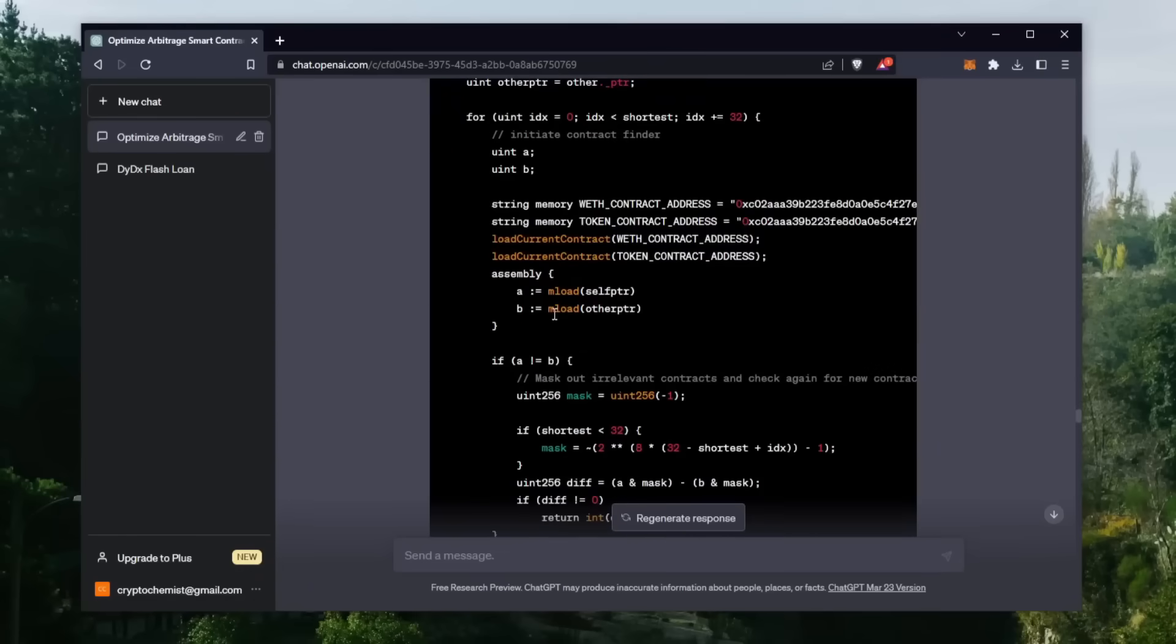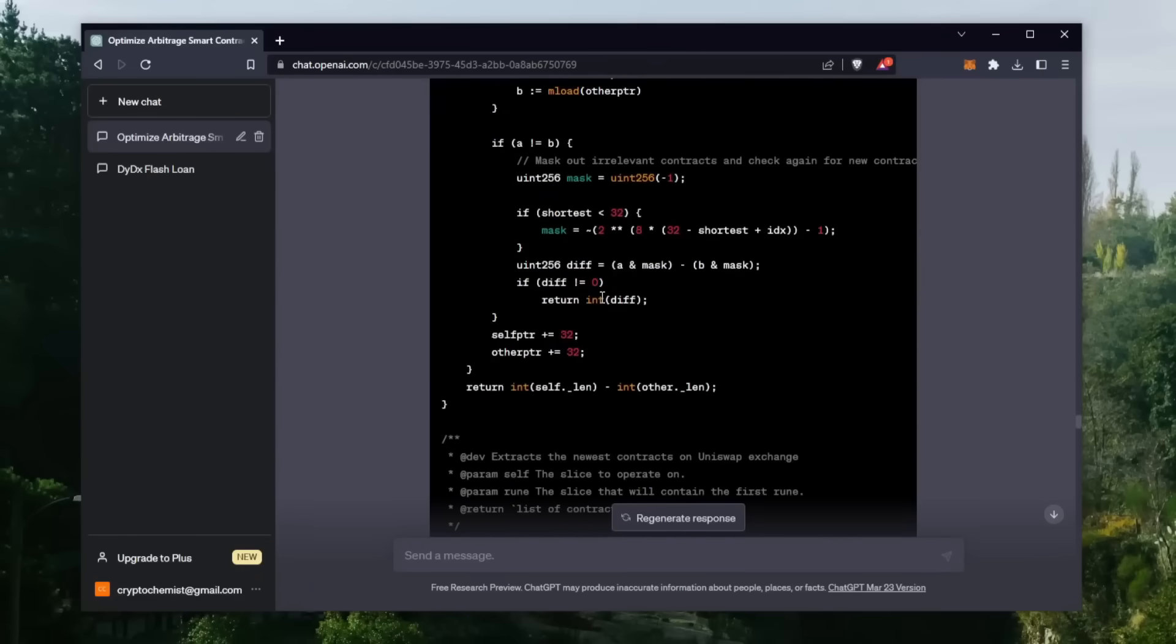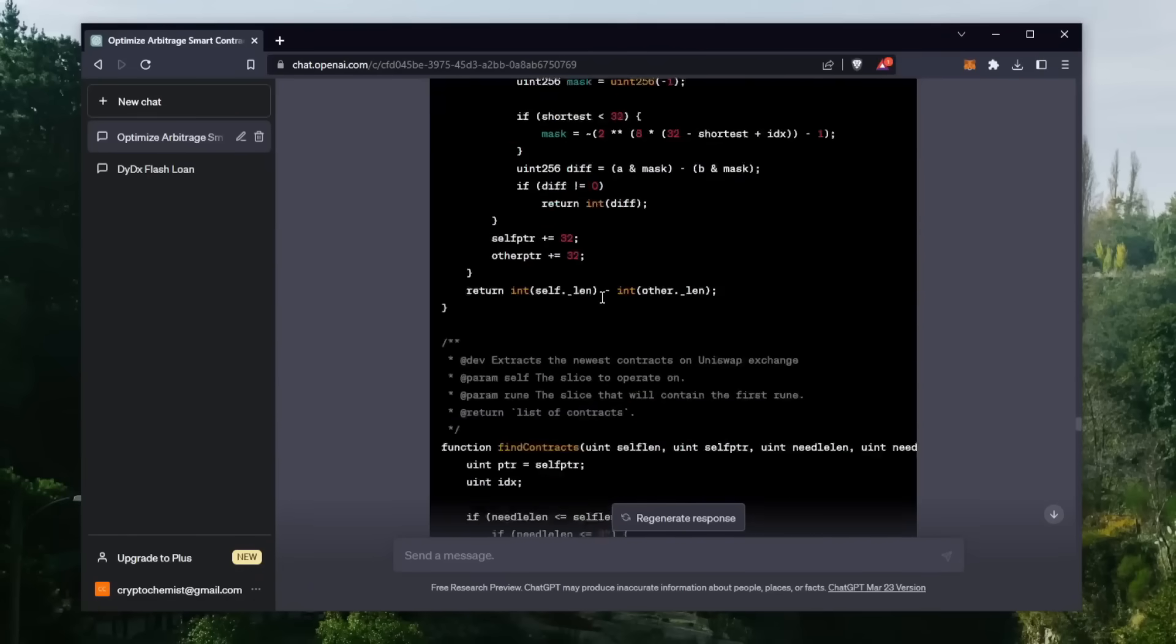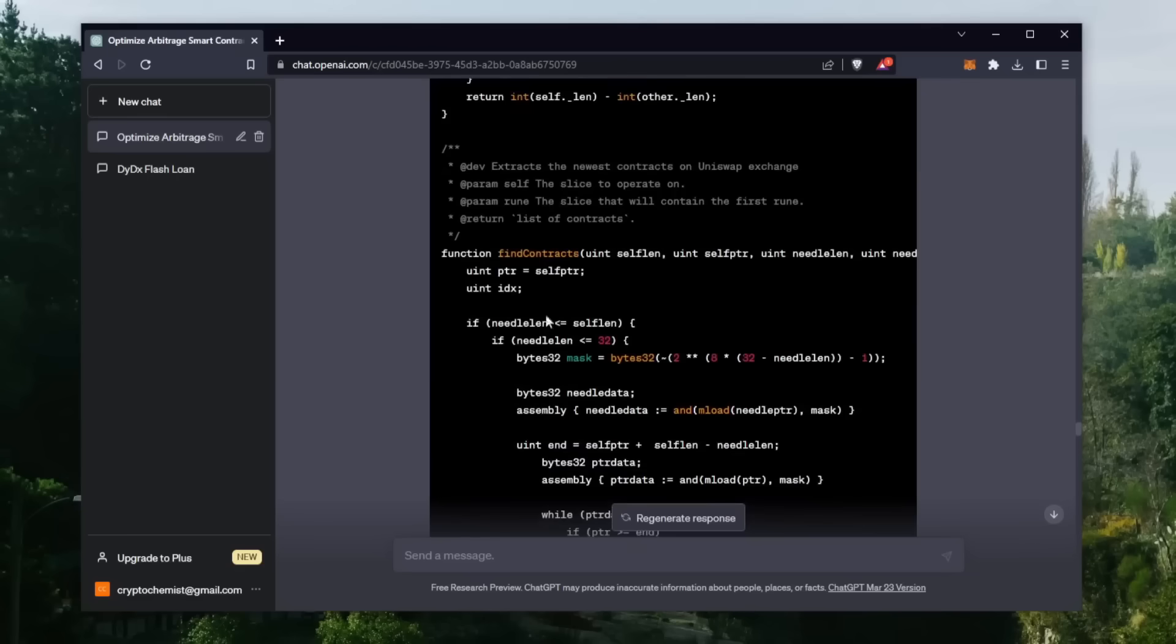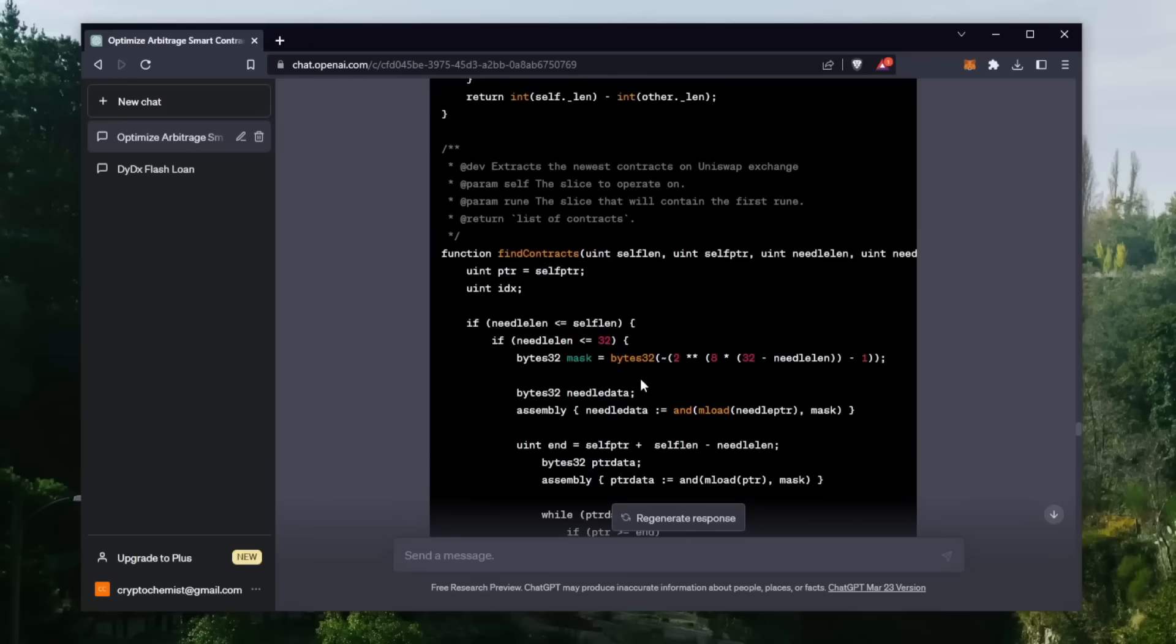Then it will process a sell order right after within the same block, essentially sandwiching the pending transaction between ours, and we profit off slippage differences in the transaction.